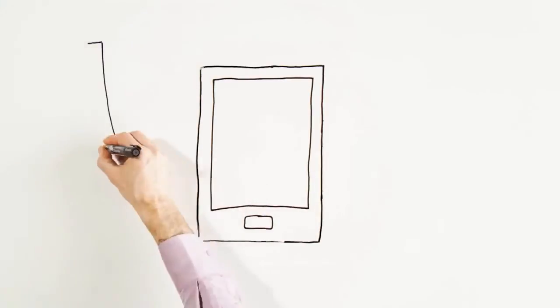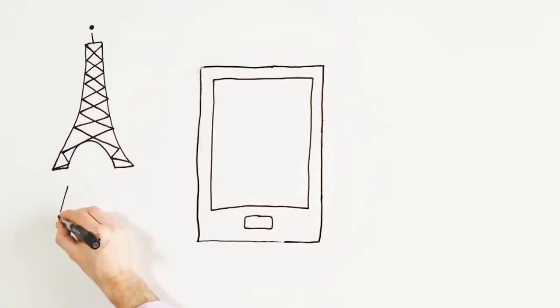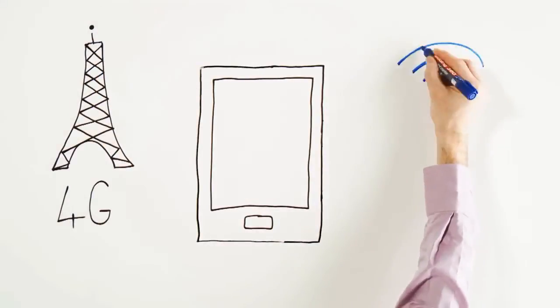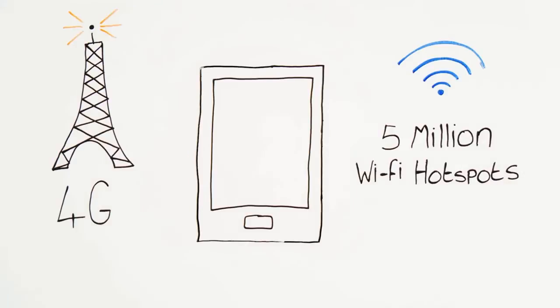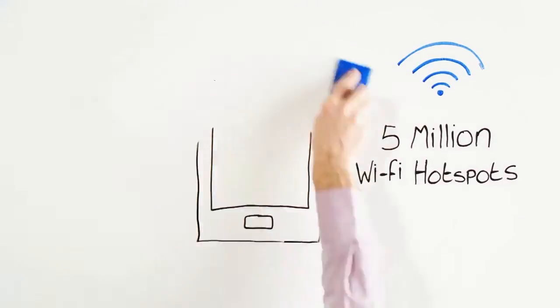With access to 4G and BT's 5 million plus Wi-Fi hotspots across the UK, you can work just as easily outside the office as in it.